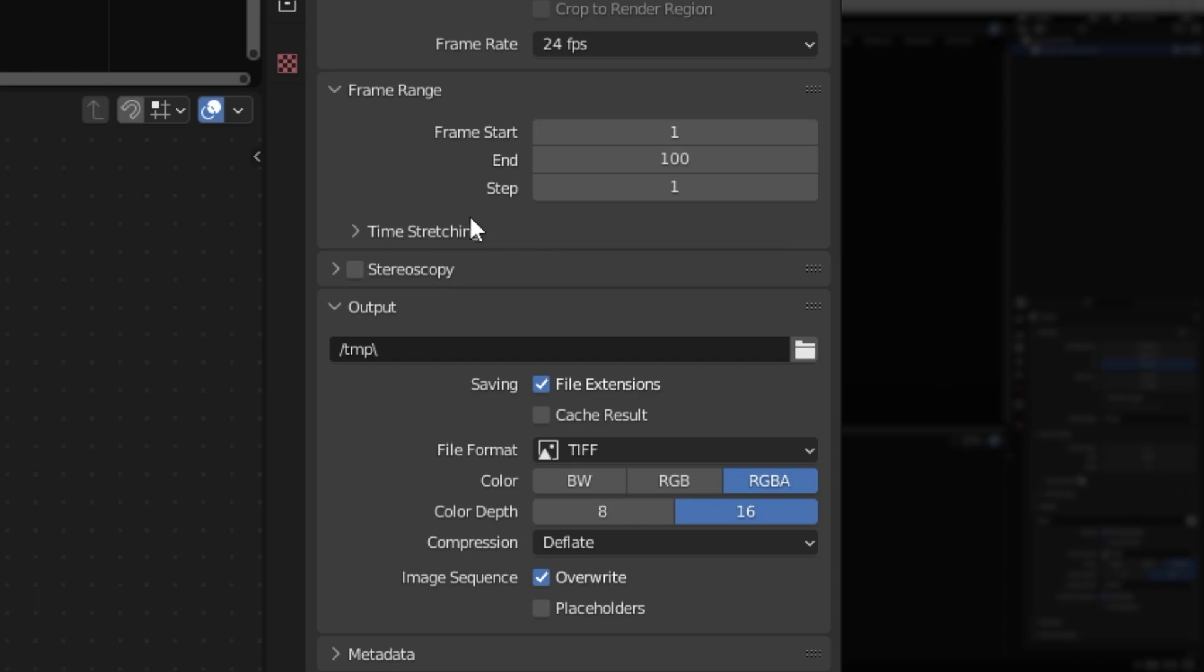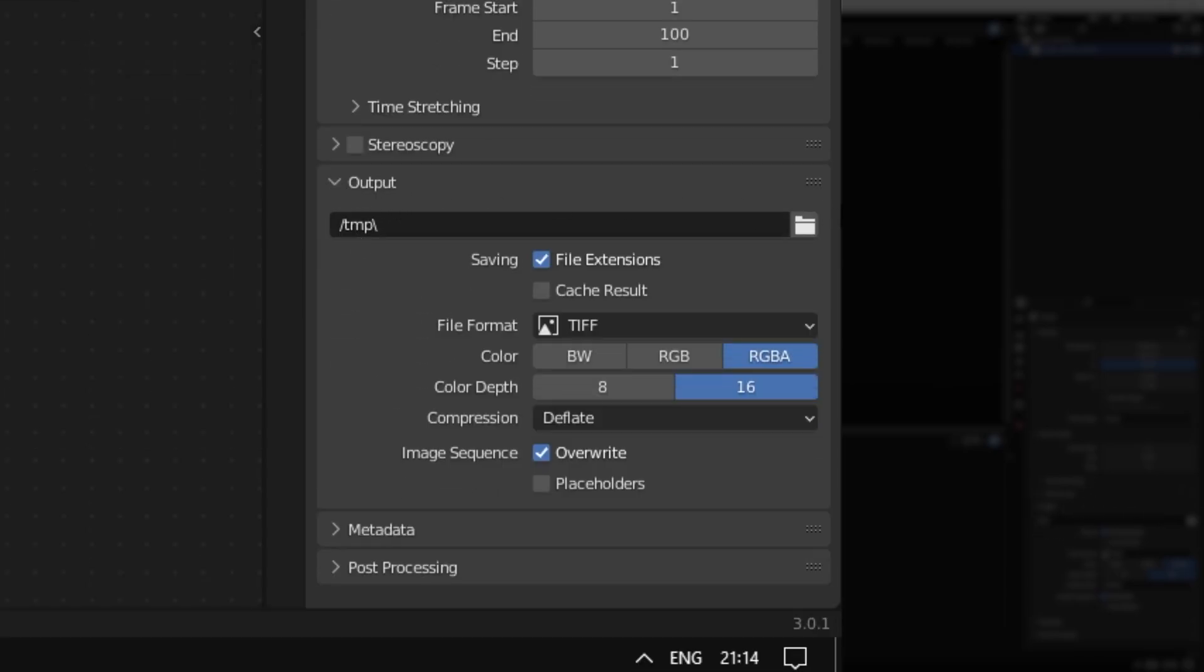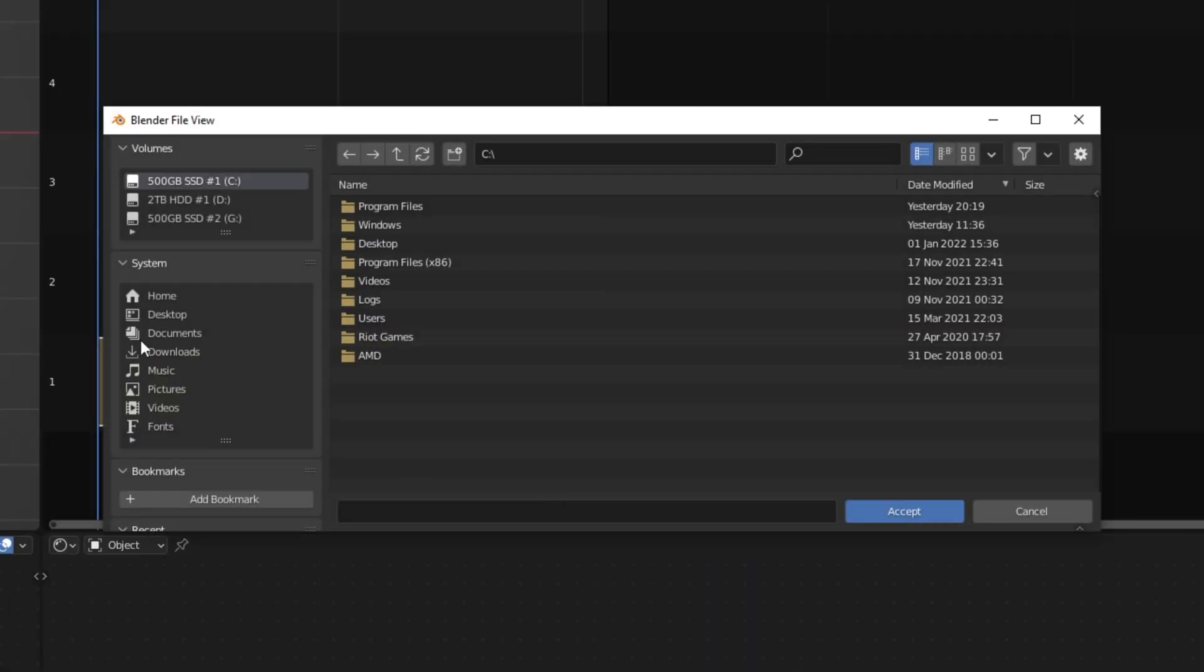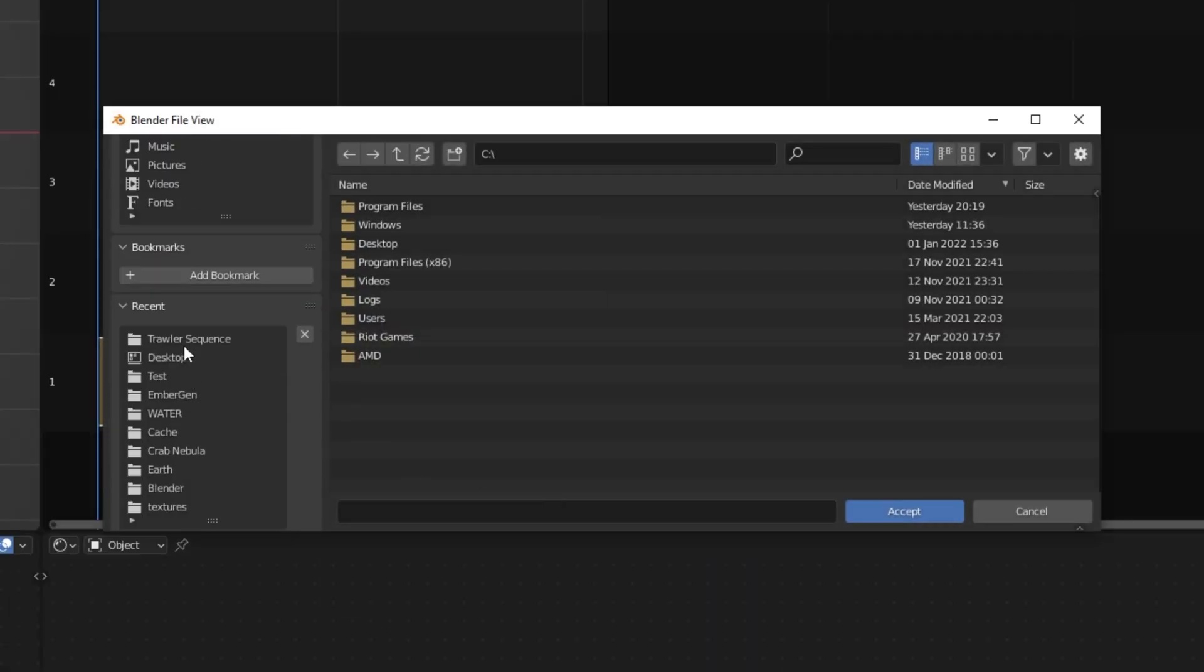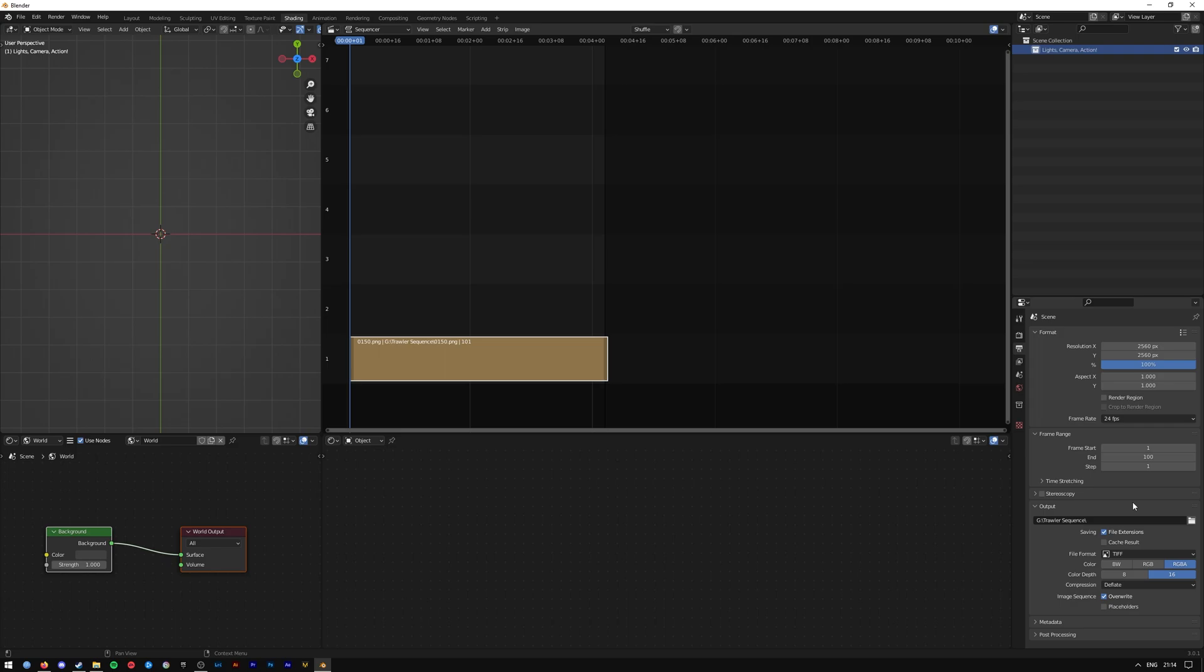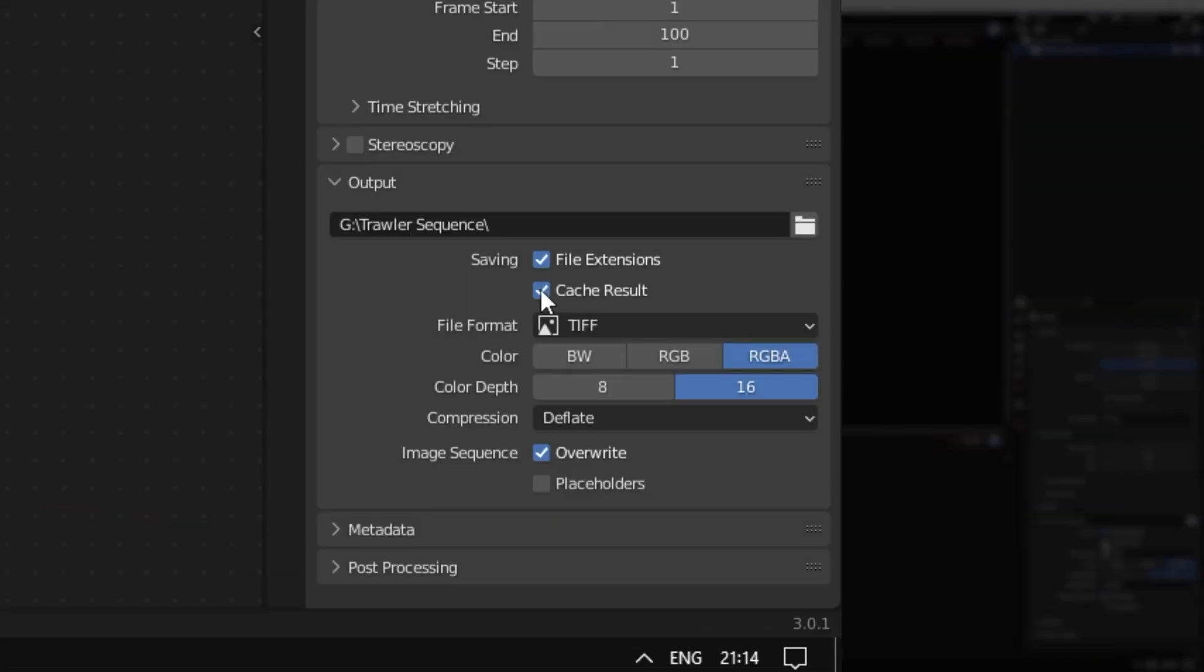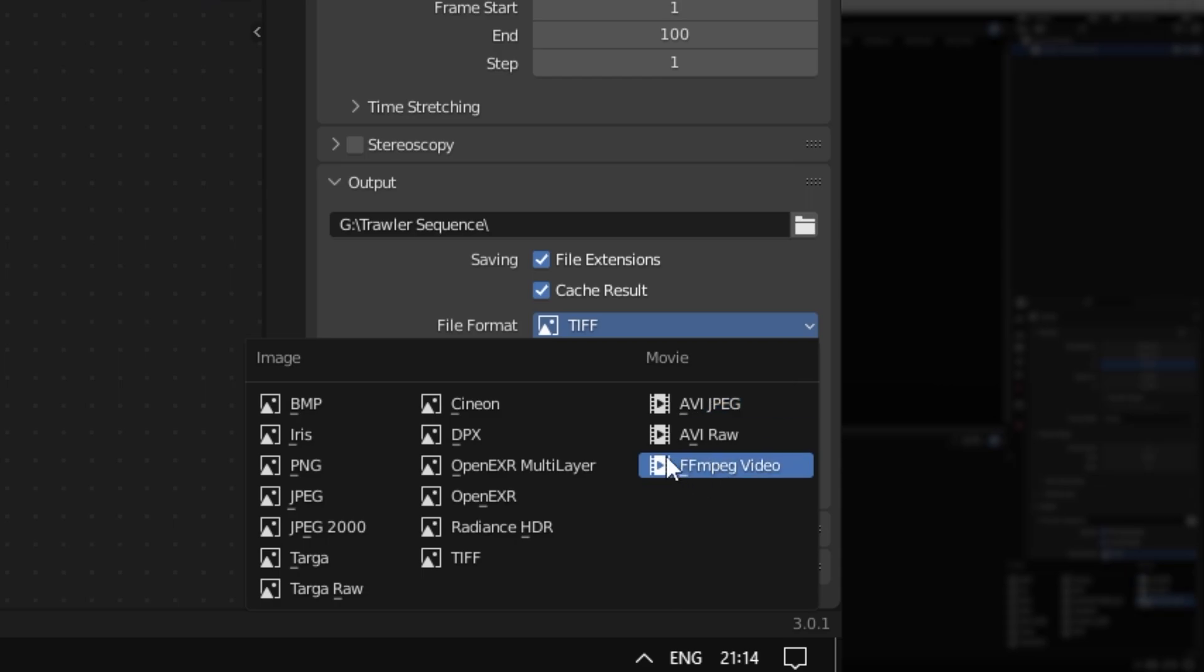Down here in output, select an output where you want the video file to go to. I'm going to select Cache Result just in case. File format, this is the more important bit here. Select one of the movie options. I recommend using FFmpeg Video.